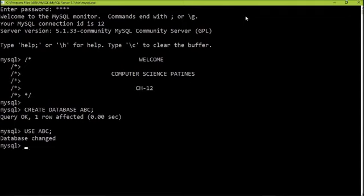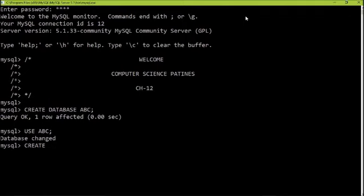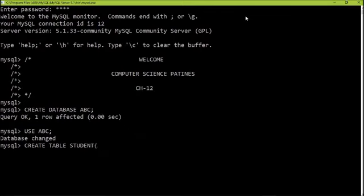Now we will create a table here. Always be vigilant — your spellings should be correct. If the spellings are not correct or spacing is not proper, then your results will be wrong. Otherwise SQL is very easy to use and execute. The command is CREATE TABLE. Use round brackets and define the number of columns along with their data types, separated by a comma.